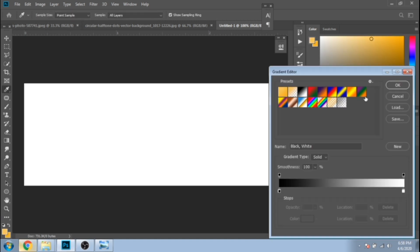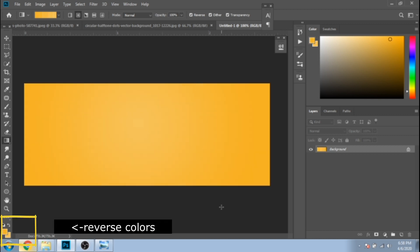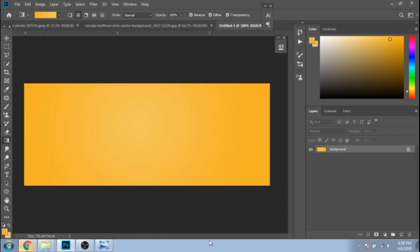With a gradient tool, make the background. If it doesn't look good, try to reverse the colors. Click right on your background and choose layer from background.